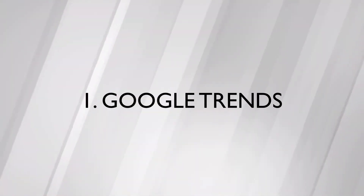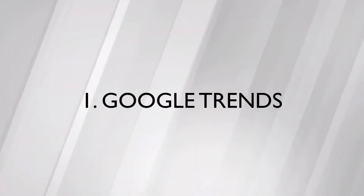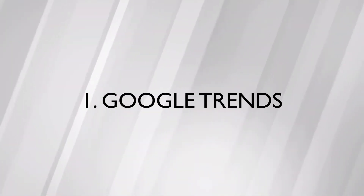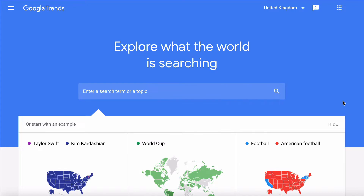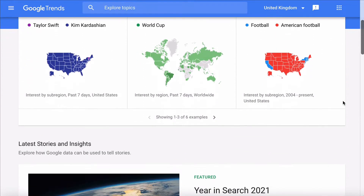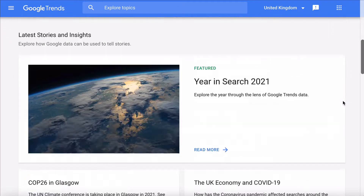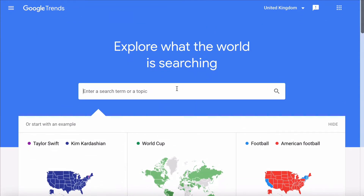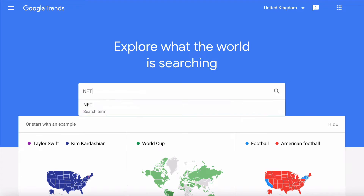The most powerful free tool out there is still Google Trends. Google Trends lets you see what people are searching for. It's one of the best ways of understanding the popularity of a topic, theme, or idea.